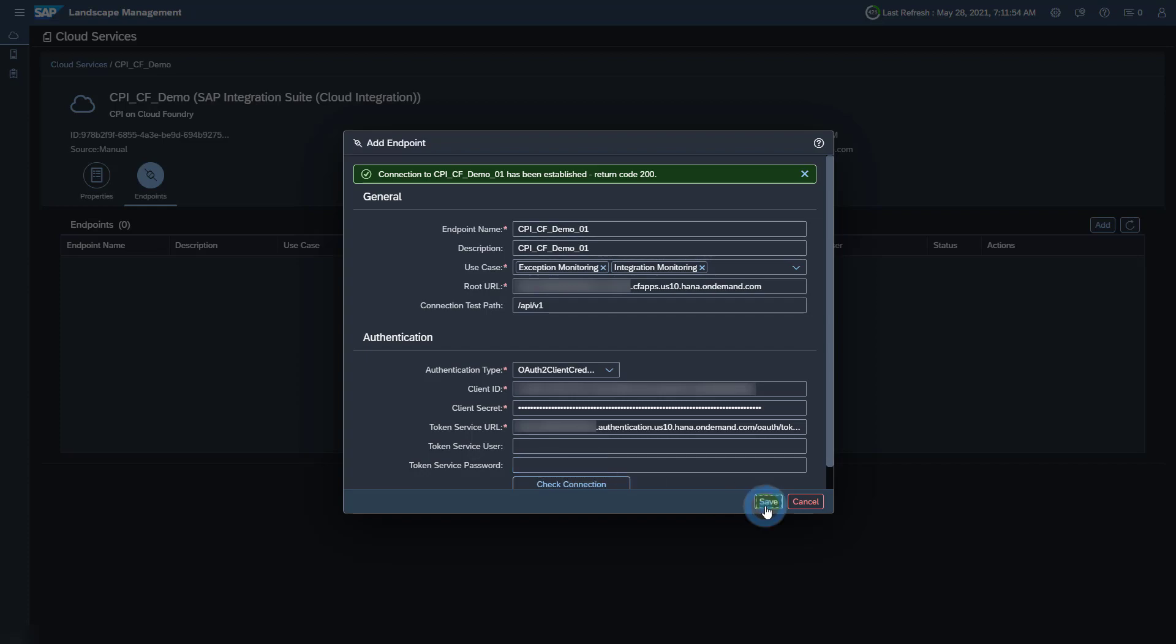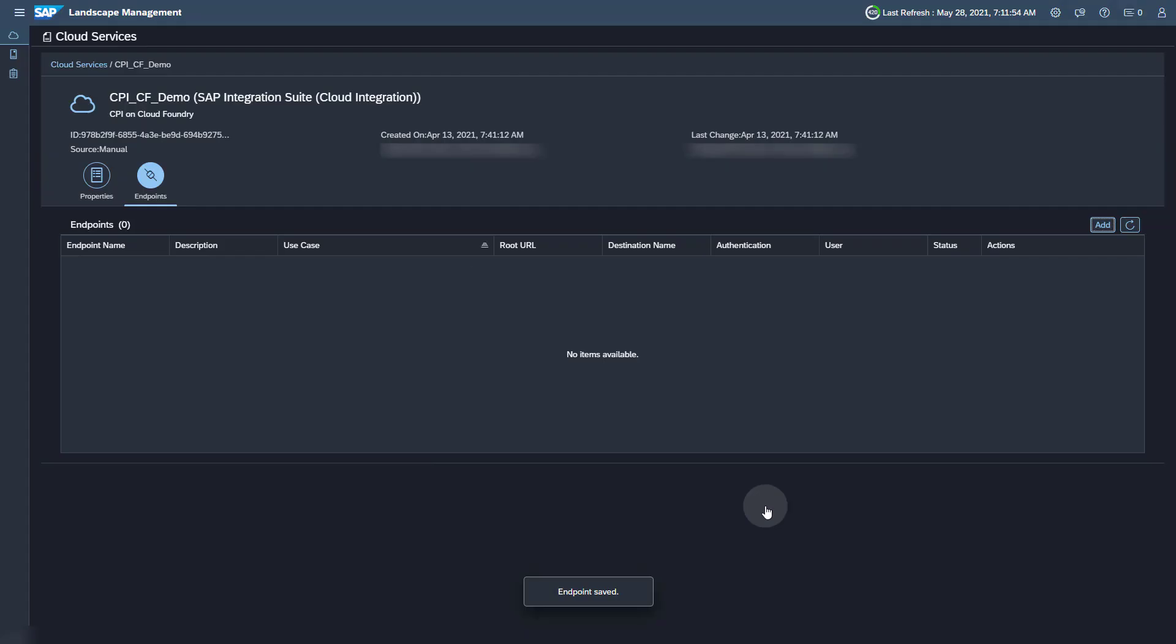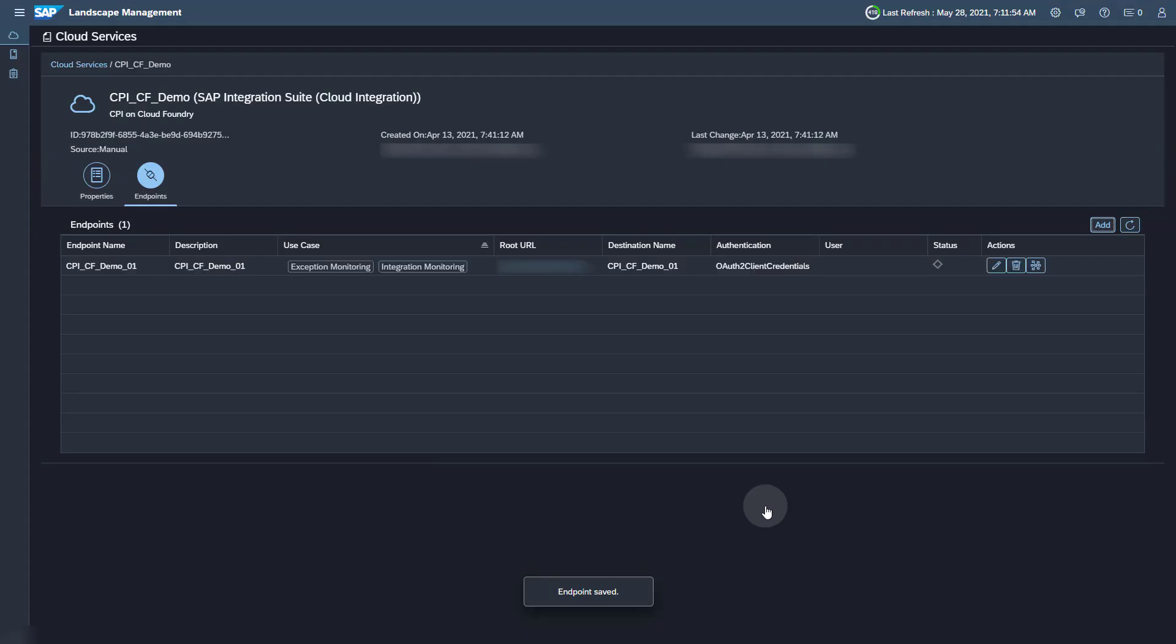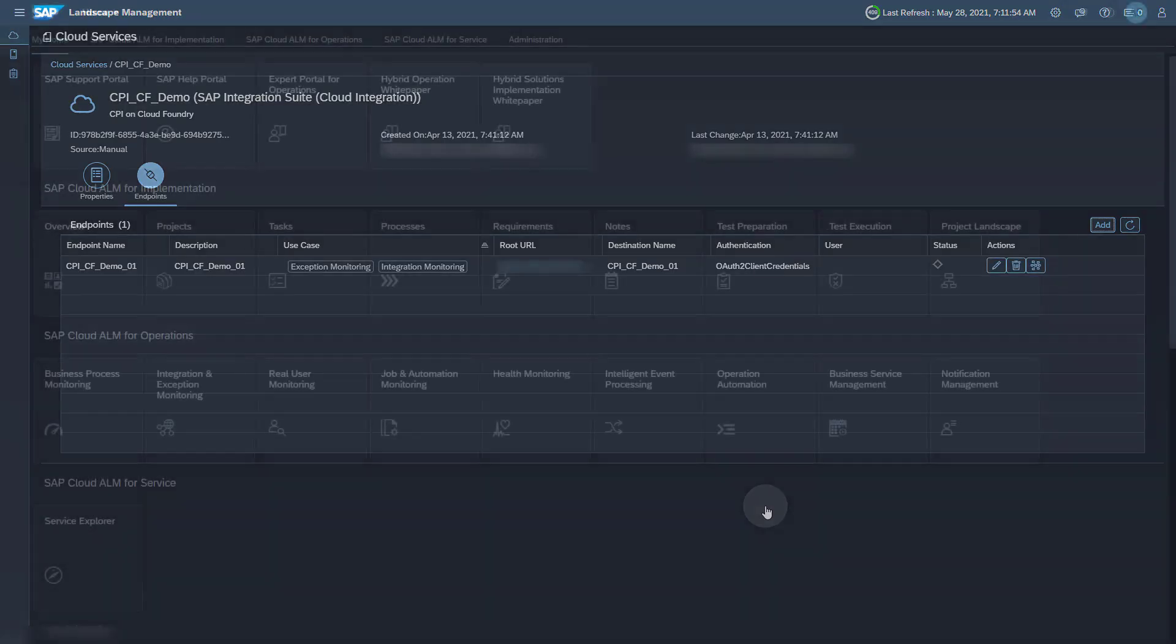Save your endpoint. This concludes the activities in the Landscape Management.